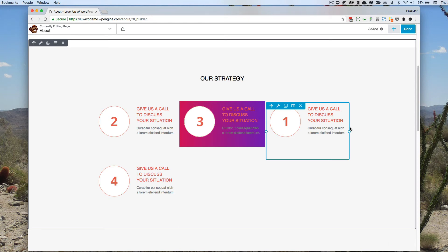So just in the same way that we manipulate our rows with Beaver Builder all the time, we can also manipulate the columns.